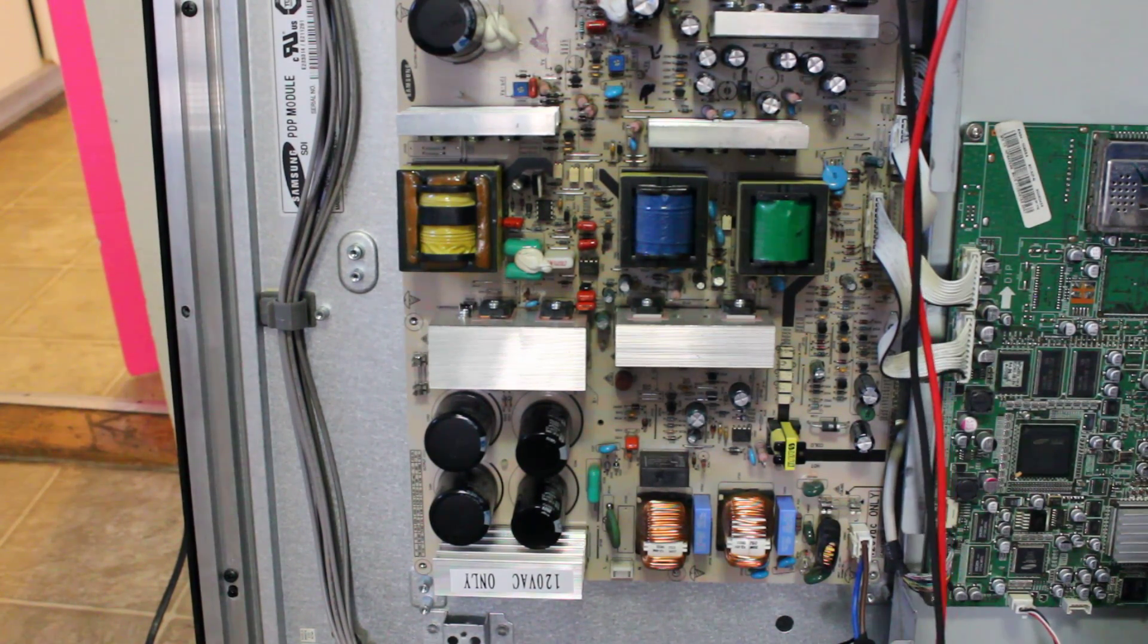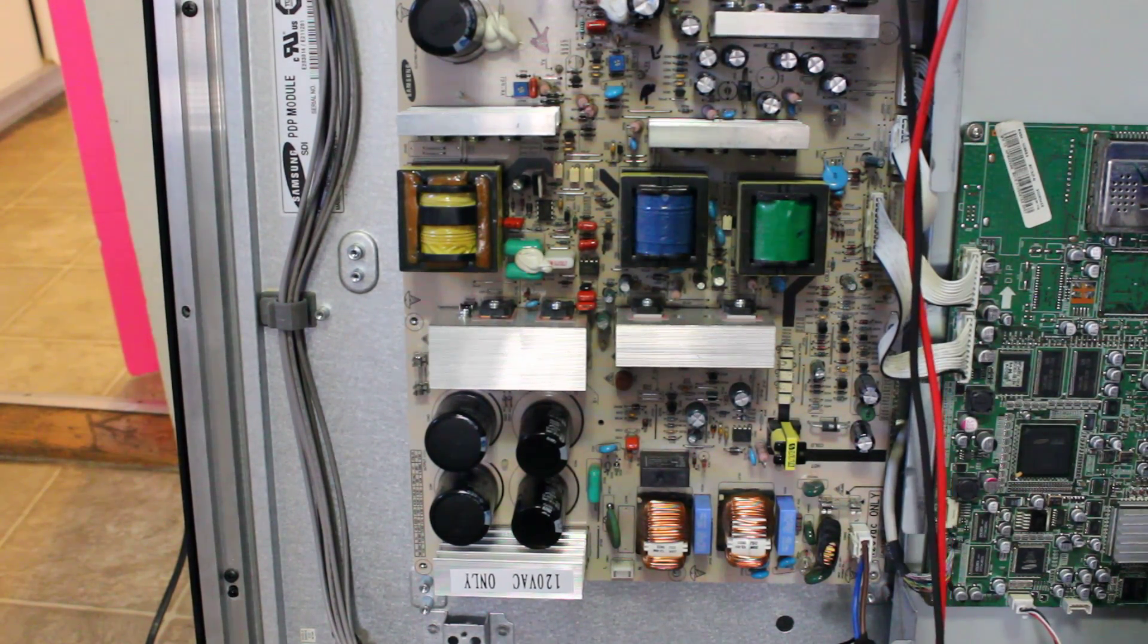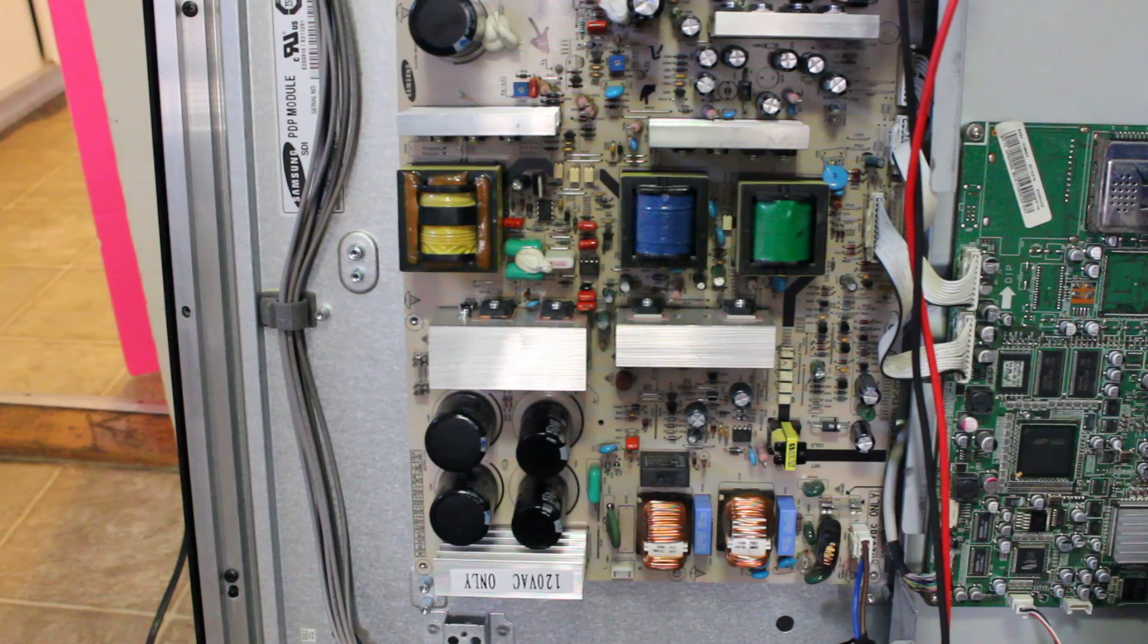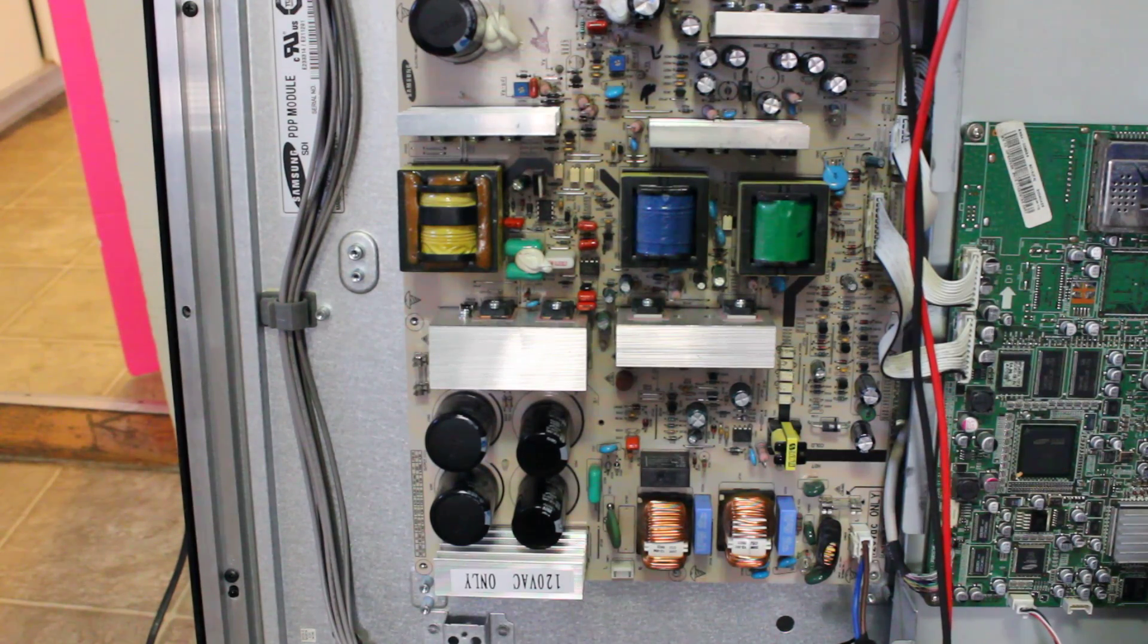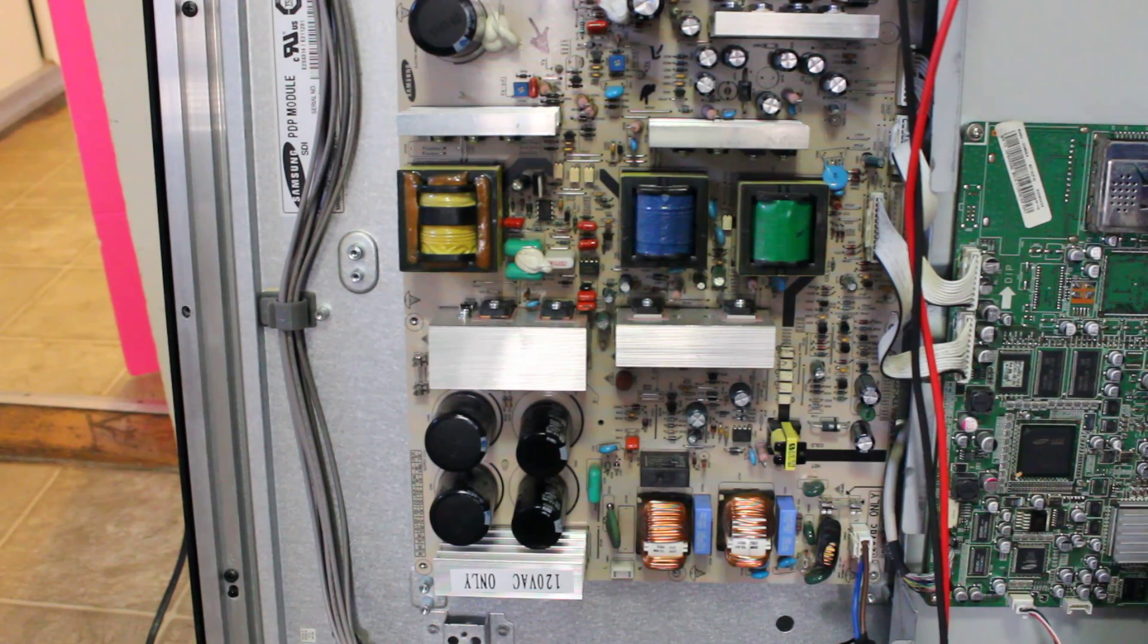How's it going guys? In this video I wanted to show you how to repair your Samsung Plasma 42 inch TV.